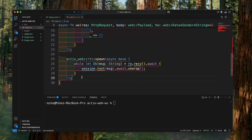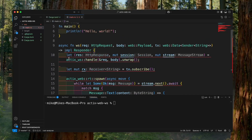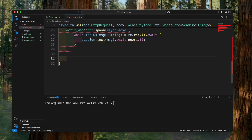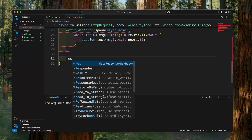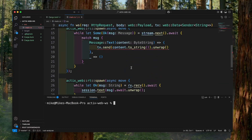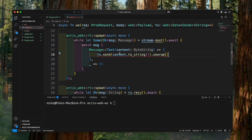Last, we need to return `res` from this handler. So at the end, we will return this `res`. Here, after this `unwrap` method inside the spawn block, we need to add a semicolon to return nothing.